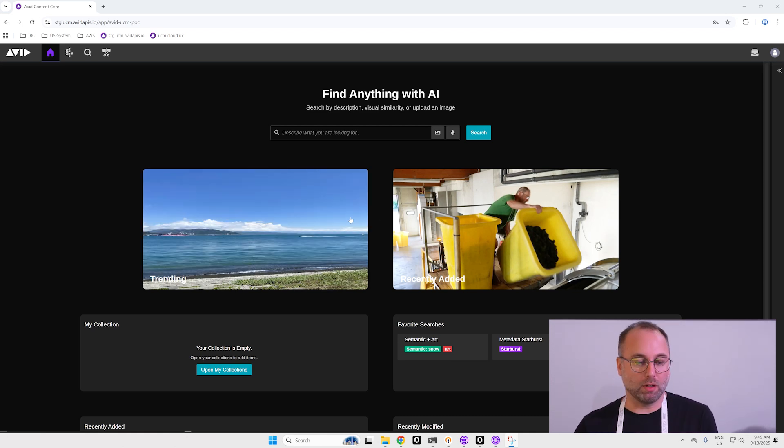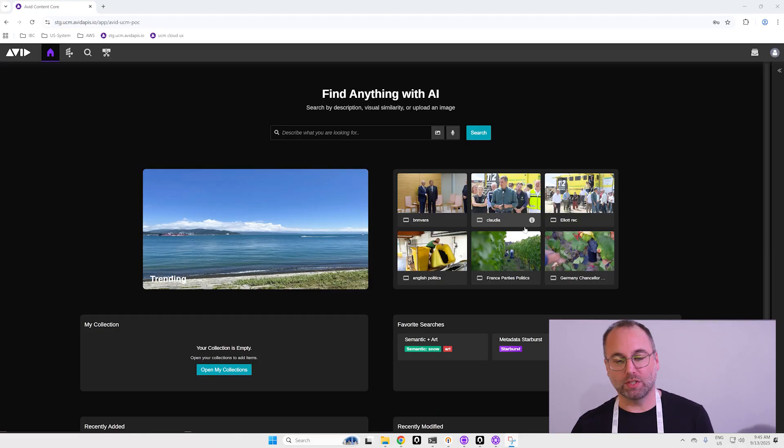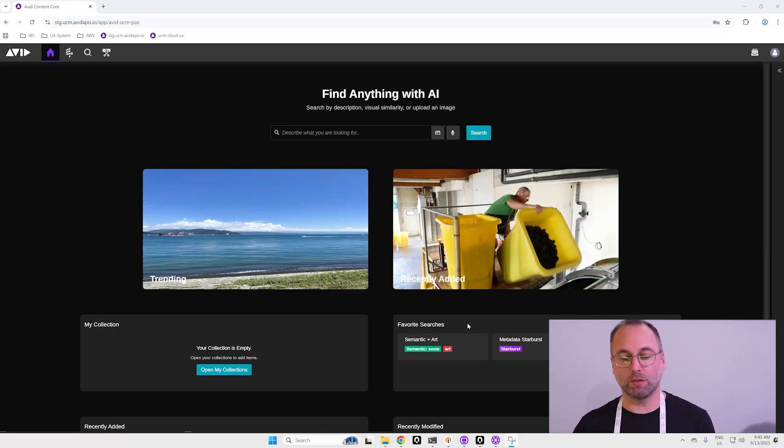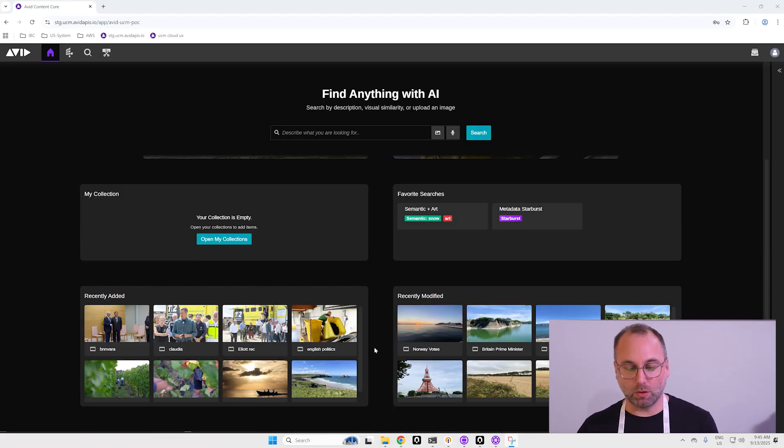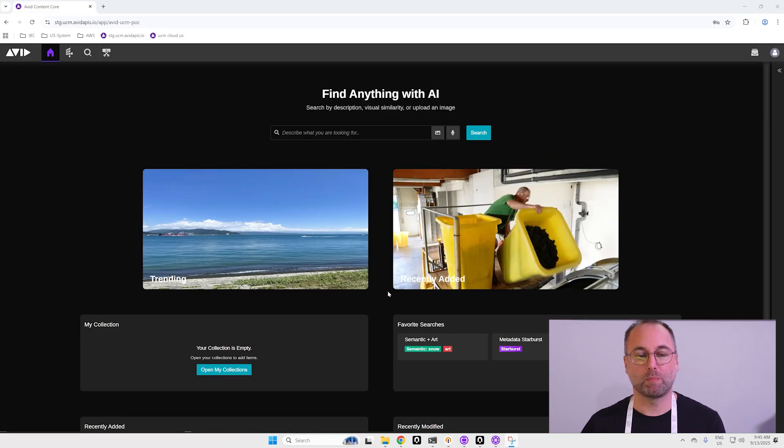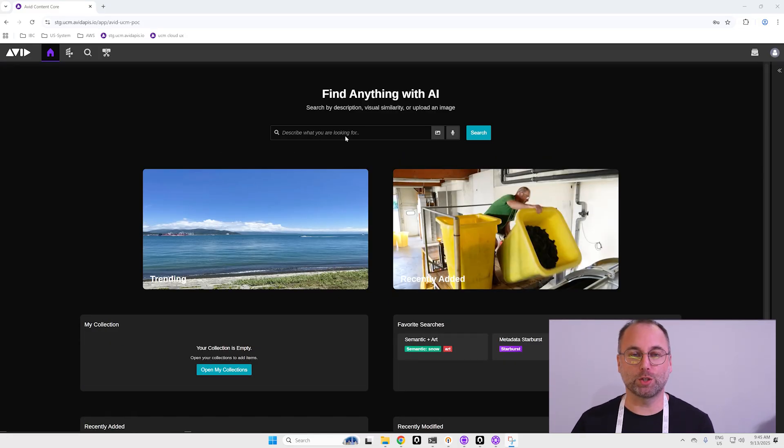Here I have trending, recently added, my collection, favorite search and all the widgets that we can have. But the most important is here, the new search functionality, so it's a semantic search.